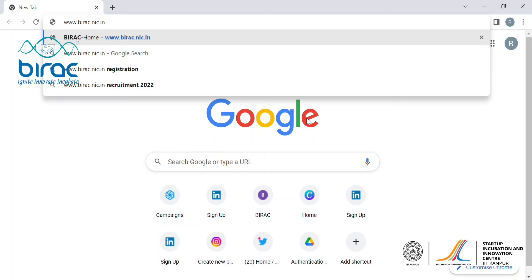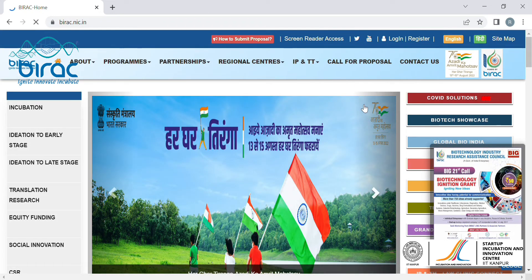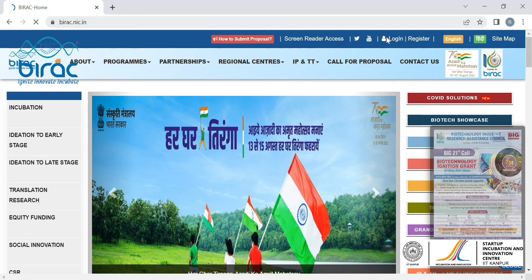First thing you need to do is type in www.birac.nic.in, which would lead you to BIRAC's landing page. This is how the landing page of BIRAC website looks like. What you need to do is click on